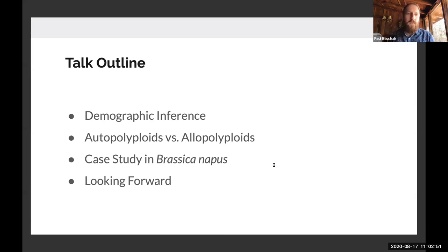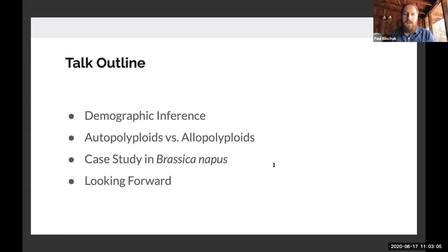There are four main things I want to touch on today. I'll briefly give background on demographic inference, talk about how I think about the difference between autopolyploid and allopolyploid and how that comes into doing demographic inference, look at a brief case study in the allotetraploid Brassica napus, and then finish with a look forward for how we can think about making these types of inferences.